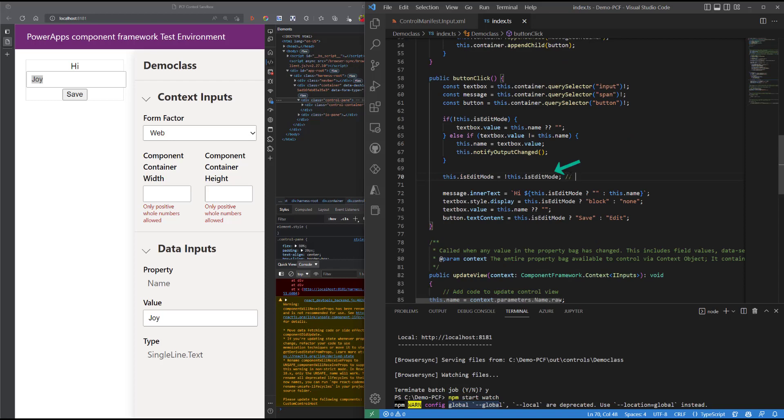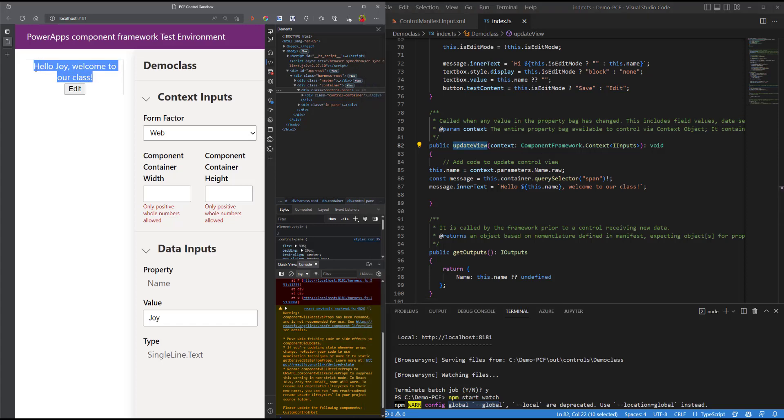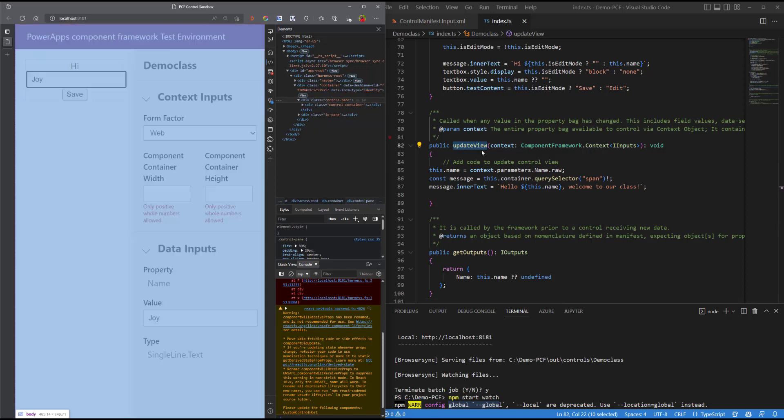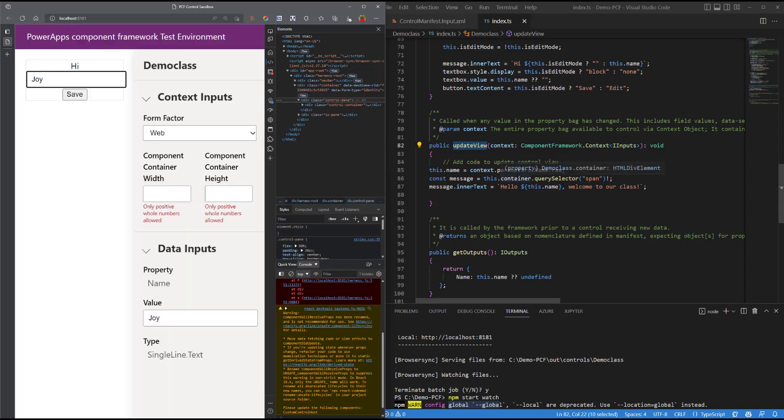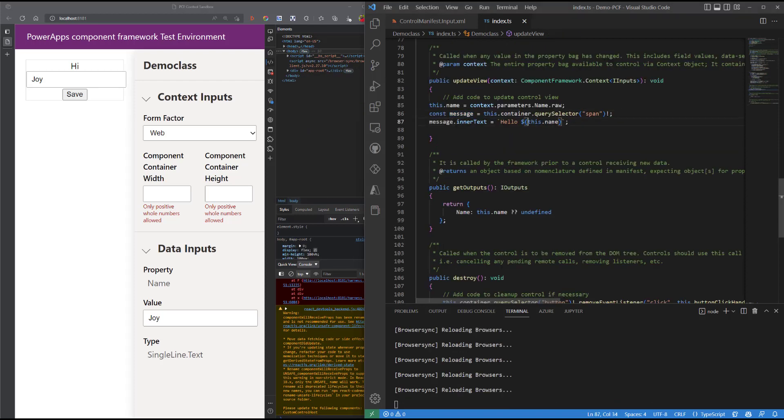So once we do that, we have our other method that is responsible for making an update on this control anytime we have a change in our name property. So every time I change the name in the name property, it's going to match it with what we have in our context variable and display it into the visual. So you'll see if I change hello, hello user, welcome Power Apps, it's going to update that on our control.